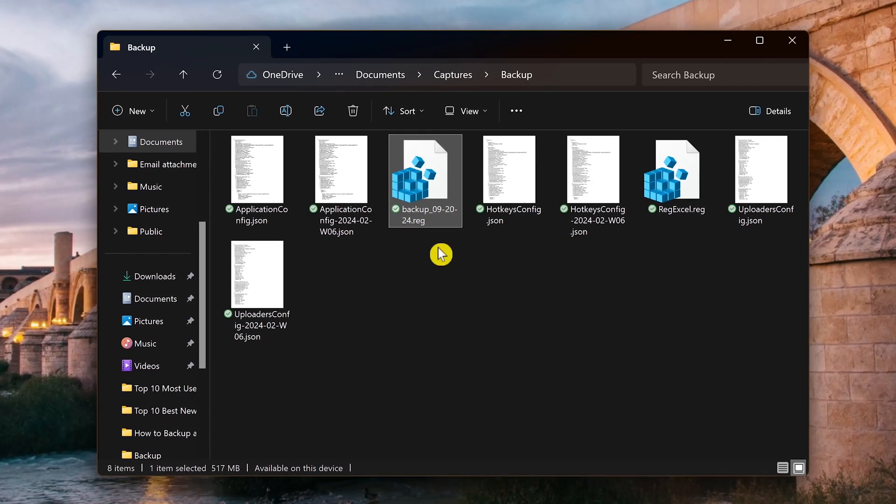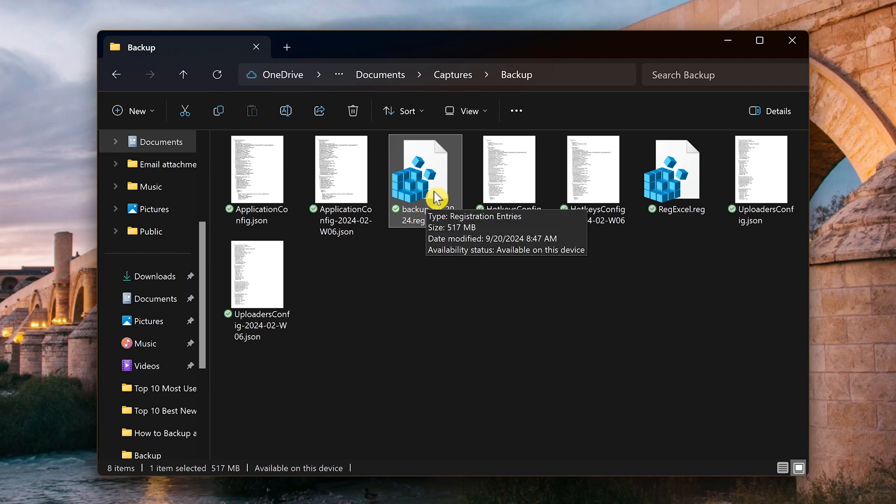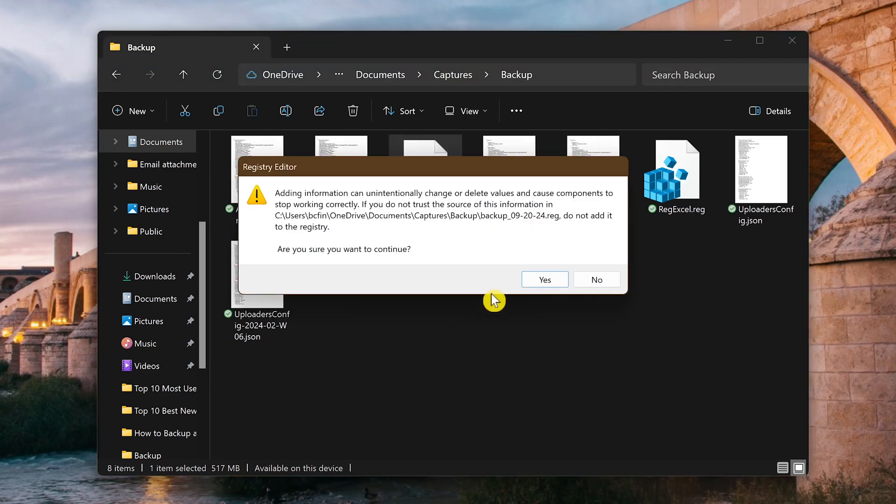Restoring the backup for the entire registry is the same as doing a section which I showed you earlier. Just double click the reg file and follow the prompts by first selecting yes.